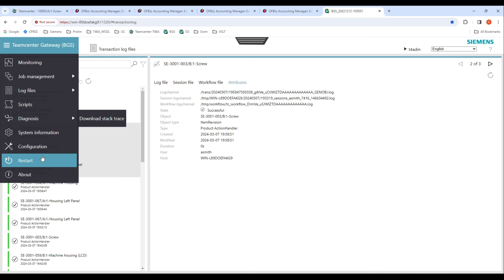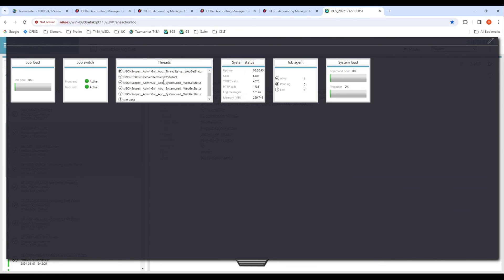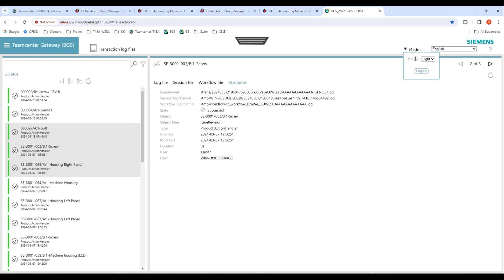You can restart the services from here. The interface also has a dashboard where you can see reports for job loads, job switches, all the commands and threads that are in action right now — the system statuses, the calls, the memory usage. You can also see the active agents, job agents, pending and lost agents, and the system load. There are also options to change the theme of the interface from light to dark, change the language, and there's a help option for traversing through this admin interface for monitoring the integration between Teamcenter and ERP.